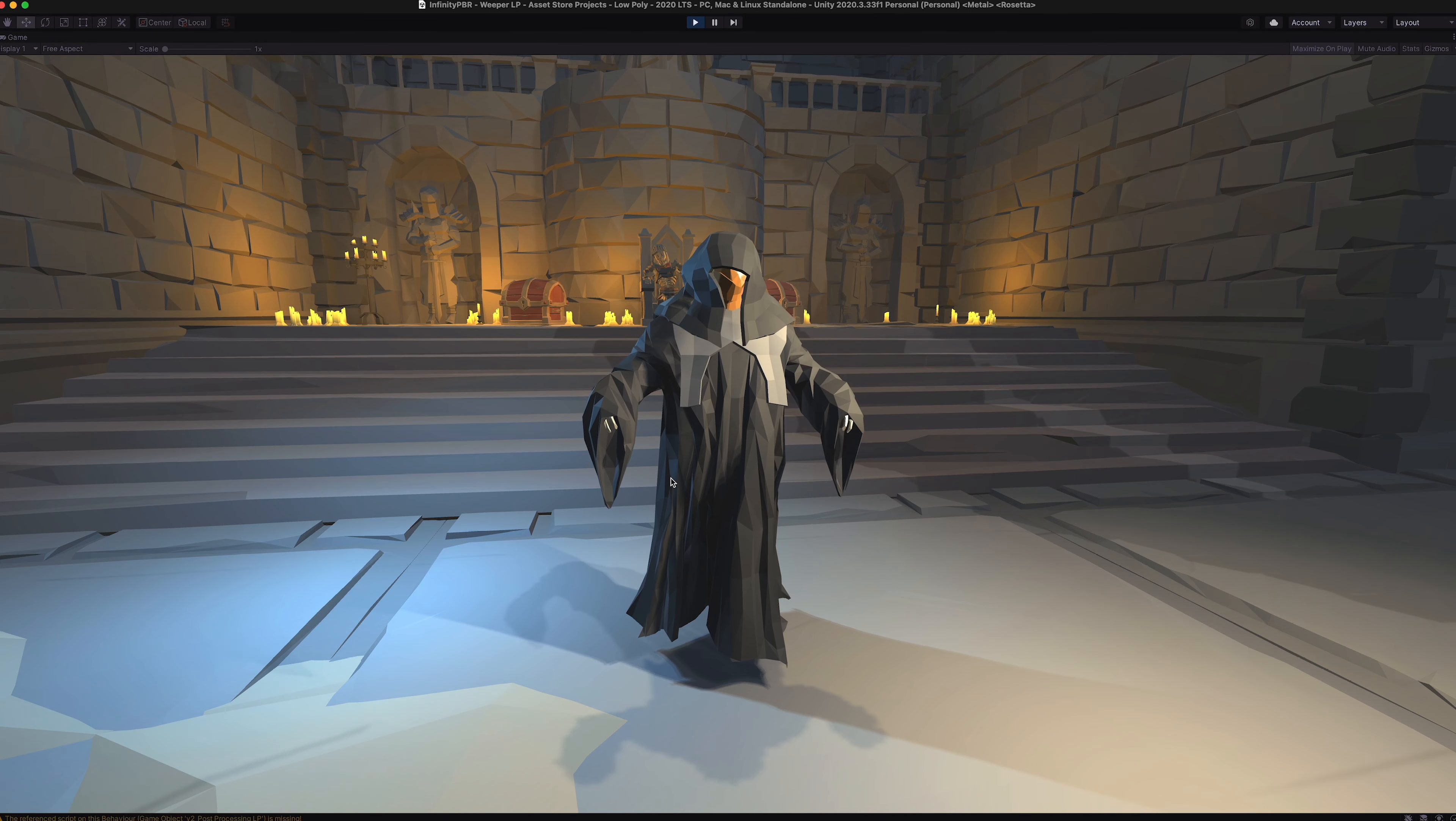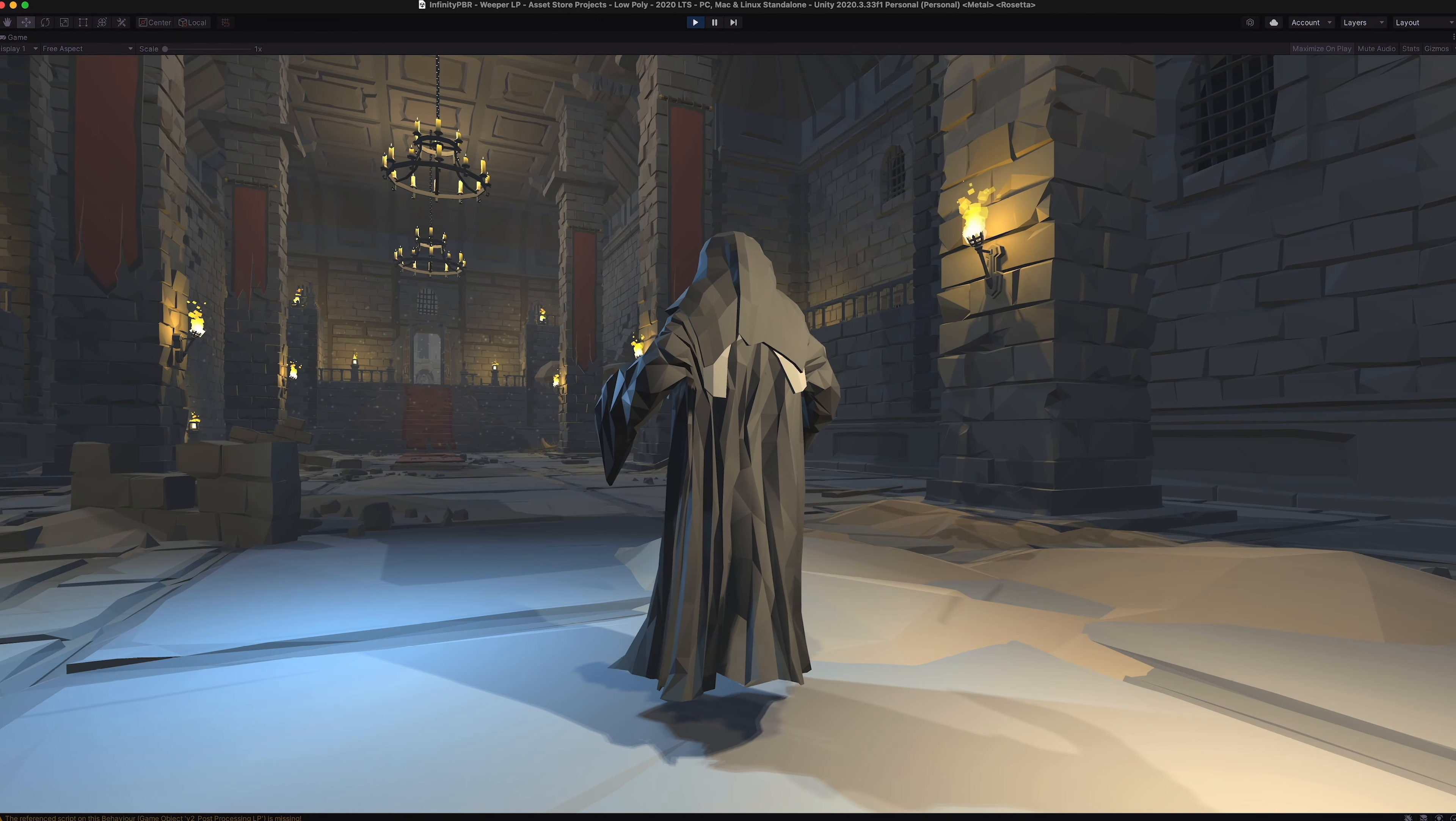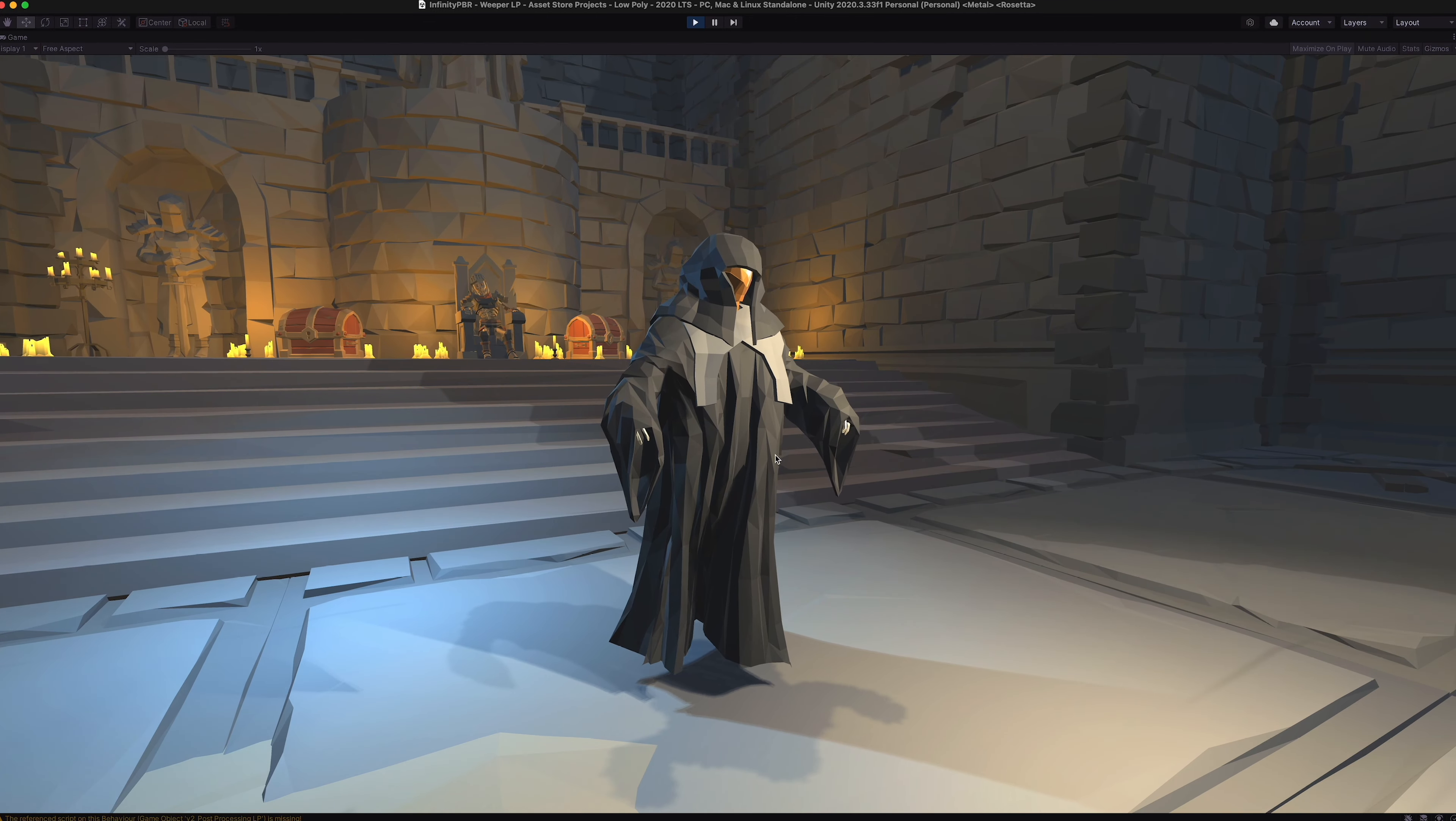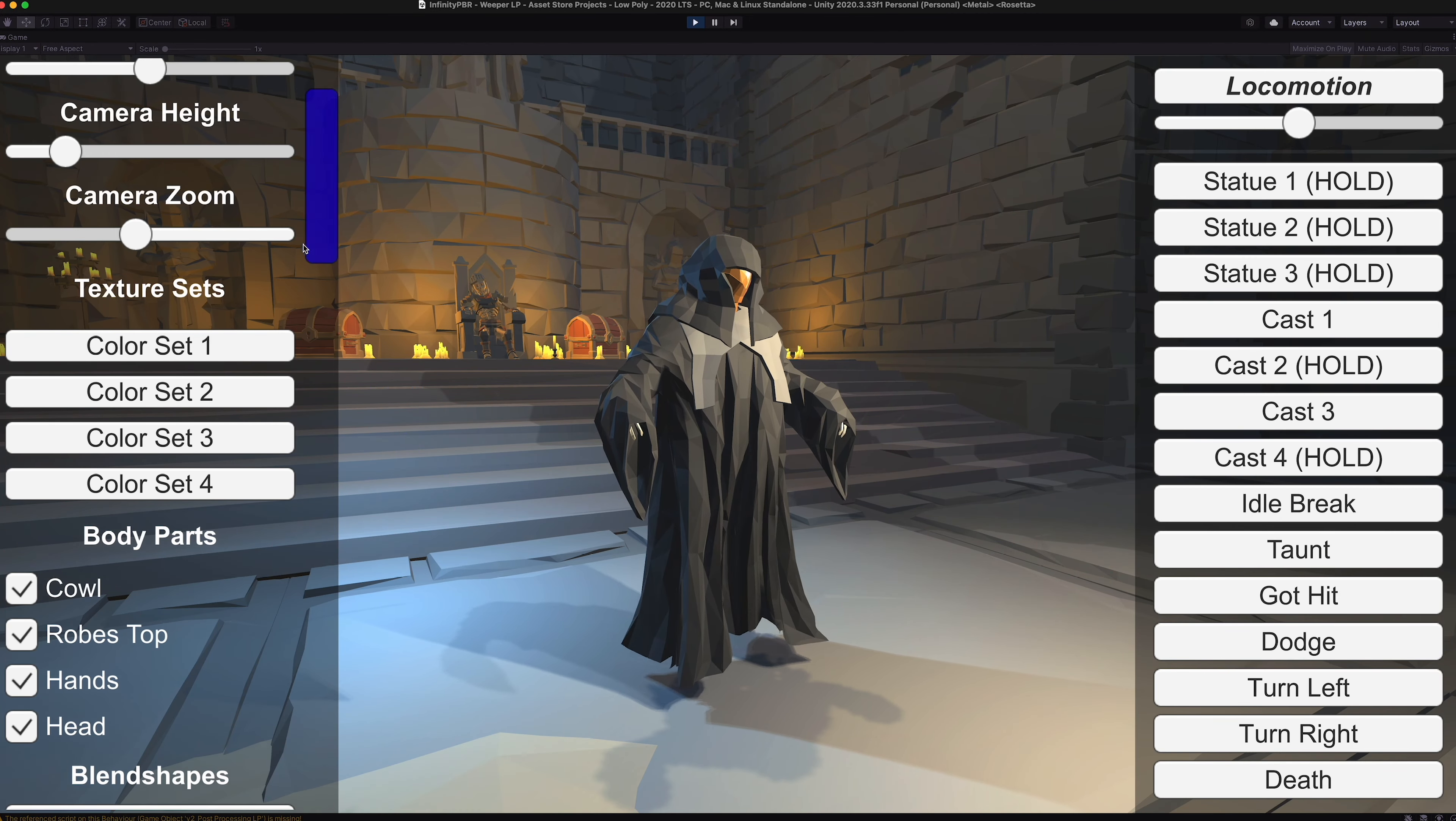Welcome to the demo scene for the low-poly Weeper character from Infinity PBR. This is the low-poly version of our high-fidelity Weeper character. Always a popular one, especially around Halloween.